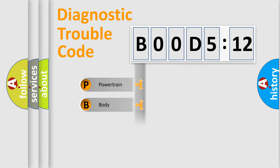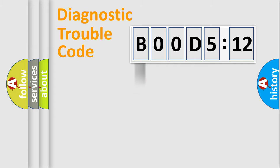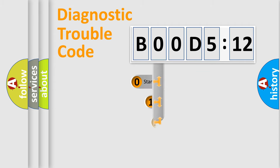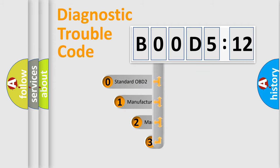Powertrain, Body, Chassis, and Network. This distribution is defined in the first character code.